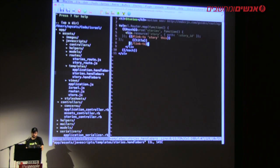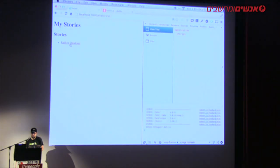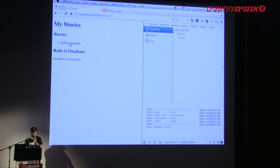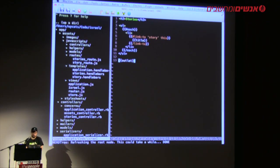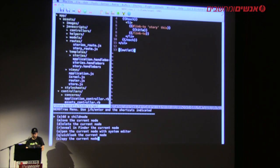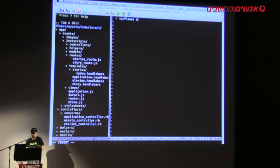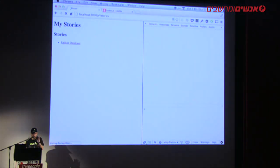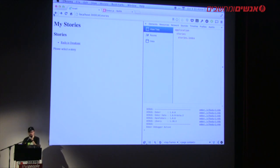We go into the stories template and add `{{outlet}}` to say here's where the nested thing should go. Now if I reload, 'Rails omakase' shows there. There's also an issue: if I just click on the stories route with nothing selected, there's nothing telling me what to do. Ember handles this by letting you specify a template called `index` for any template — that becomes the default slotted in. I'll create `stories/index.handlebars` saying 'Please select a story.'